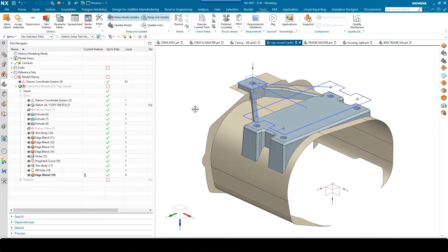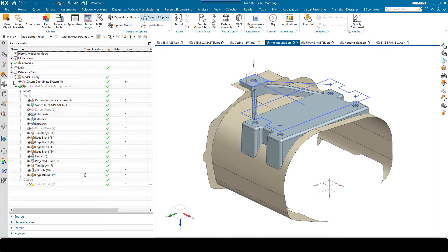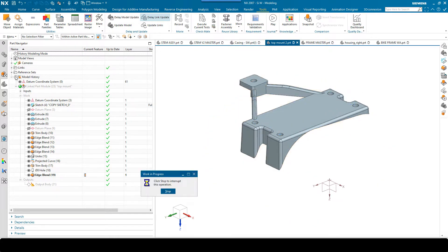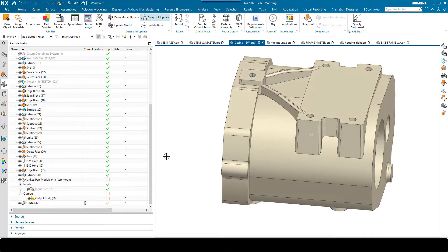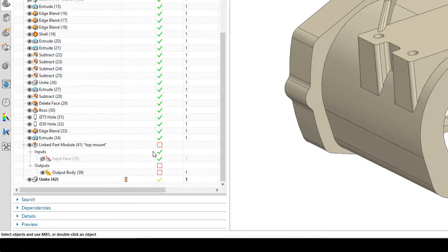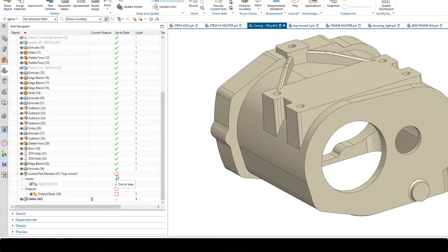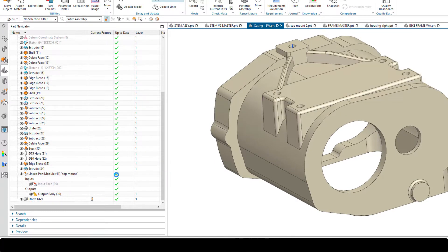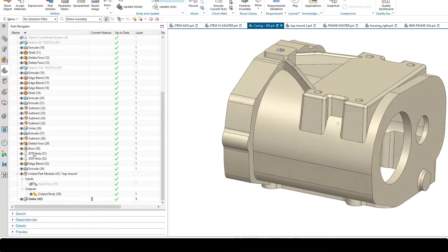So if we go back to the top mounts and turn off the delay model update, you'll see that that updates the output. If we deactivate the module and then change back to the casing, you'll see that the exclamation mark has gone and I've now got this red square — so at this point I can click this icon and those changes are pulled through into this master part.